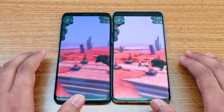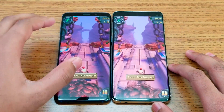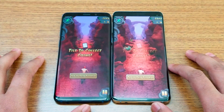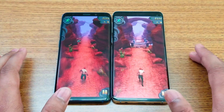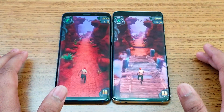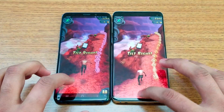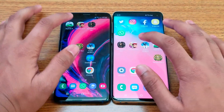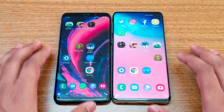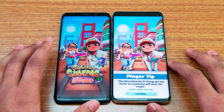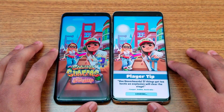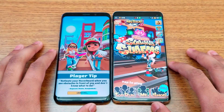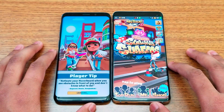You can see this side is darker compared to the lighter display on the other device. Moving on to Subway Surfer — got a bit of a delay there, but S10 wins again.